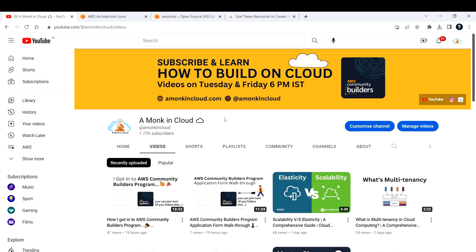If you find yourself searching for the right AWS service icons for your diagrams, then you must save these two super helpful resources that will save you a lot of time.